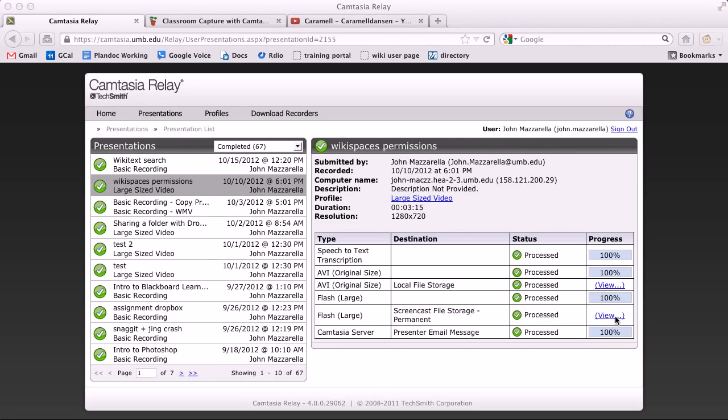The second link is the link to the Flash version, the screencast streaming version. This is the link that is normally emailed to you.